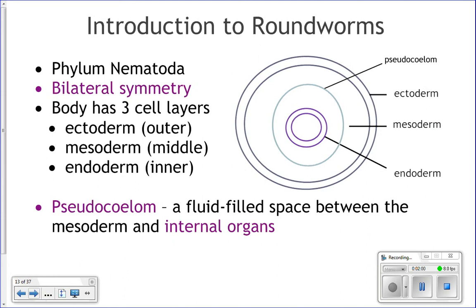When an egg and sperm fertilize, that little egg starts to grow and divide into an embryo. In that embryo you have three cell layers: ectoderm develops into the skin, mesoderm develops into the muscles of the body wall, and endoderm develops into the internal organs. In roundworms, between those internal organs and the muscle of the body wall, there is a fluid-filled space — the pseudocoelom.